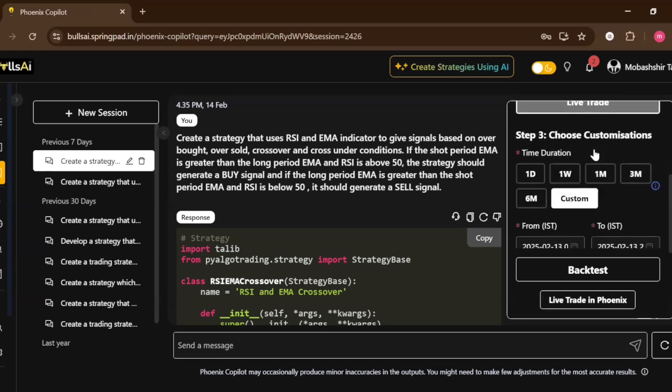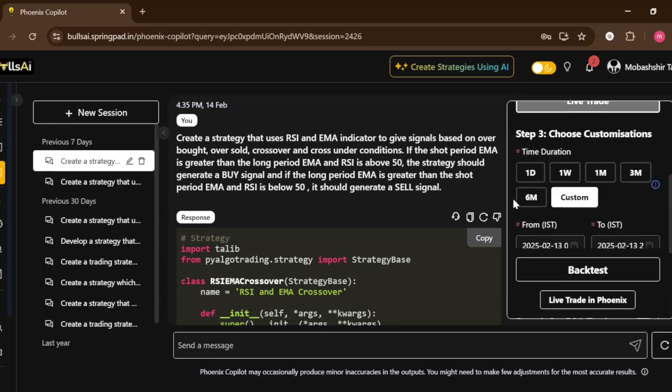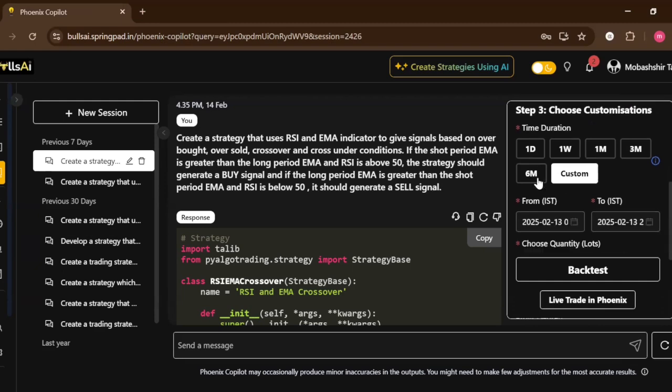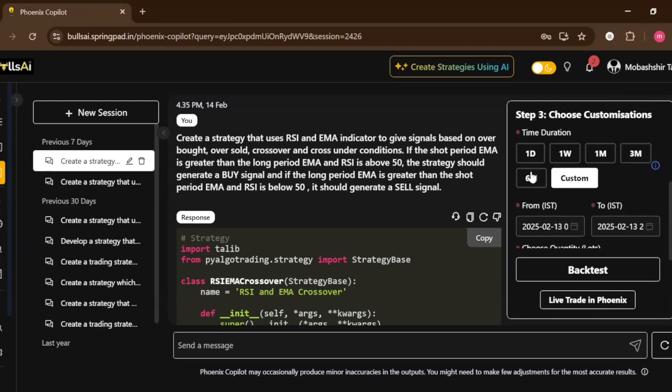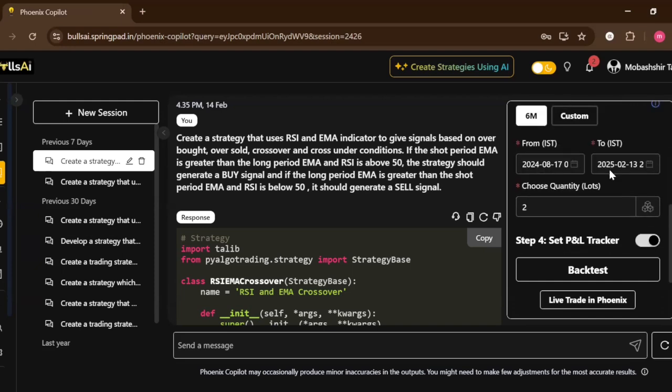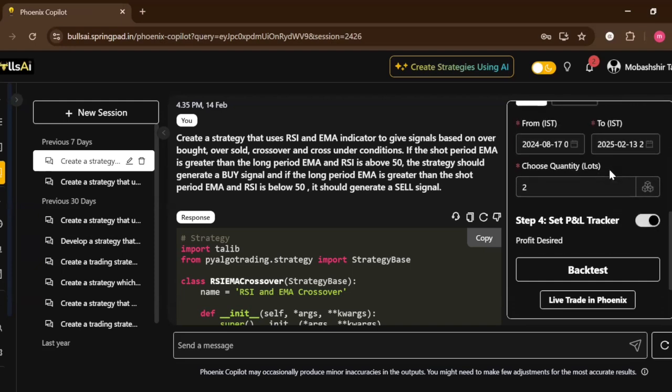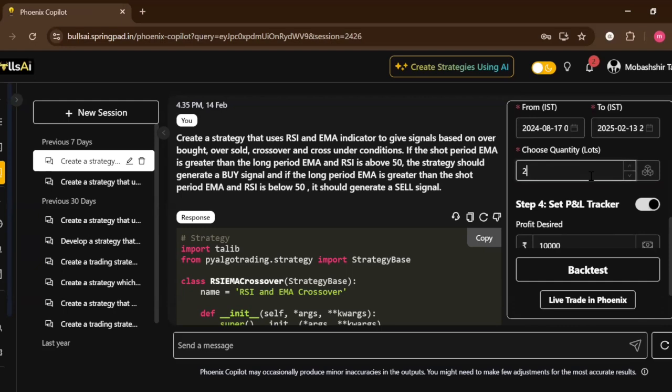Now step two is select back test over here. I can change the time duration as well. I will right now choose six months. We can also choose one year as well. We can change the quantity over here. I'll make the quantity as 100.